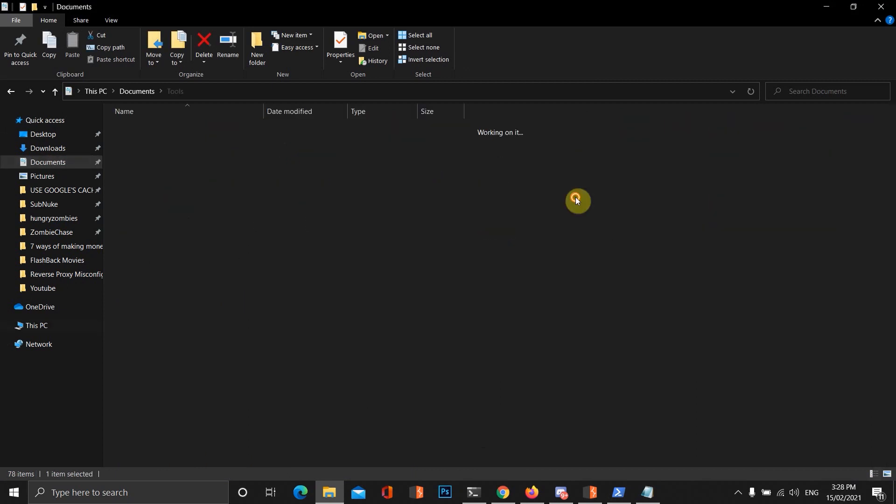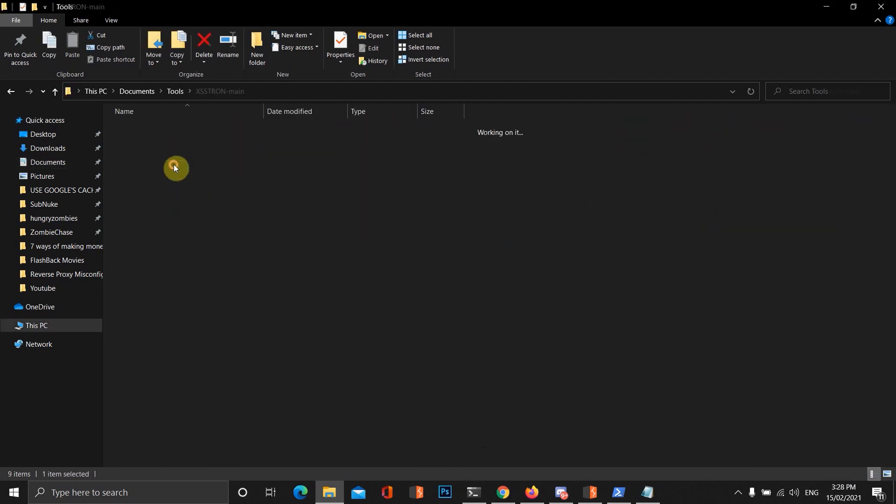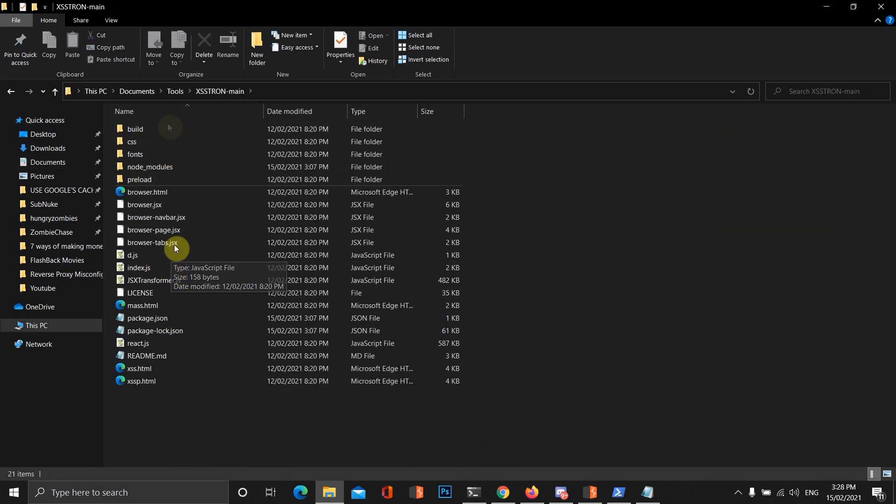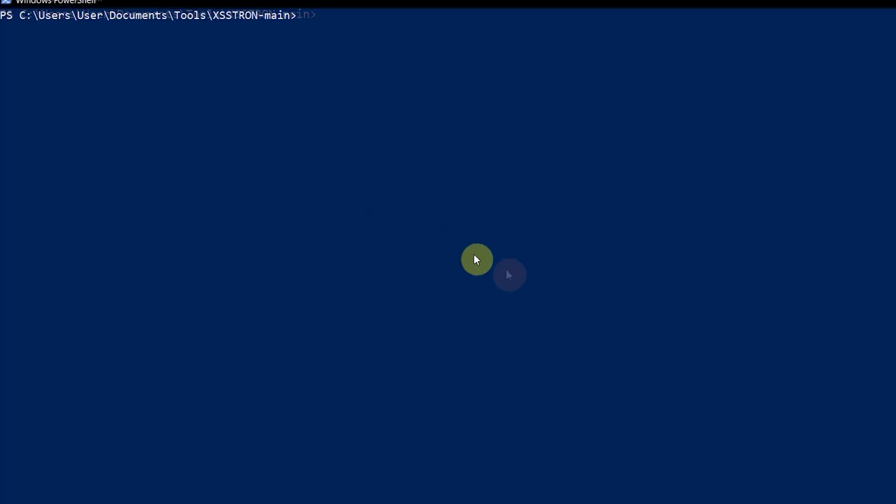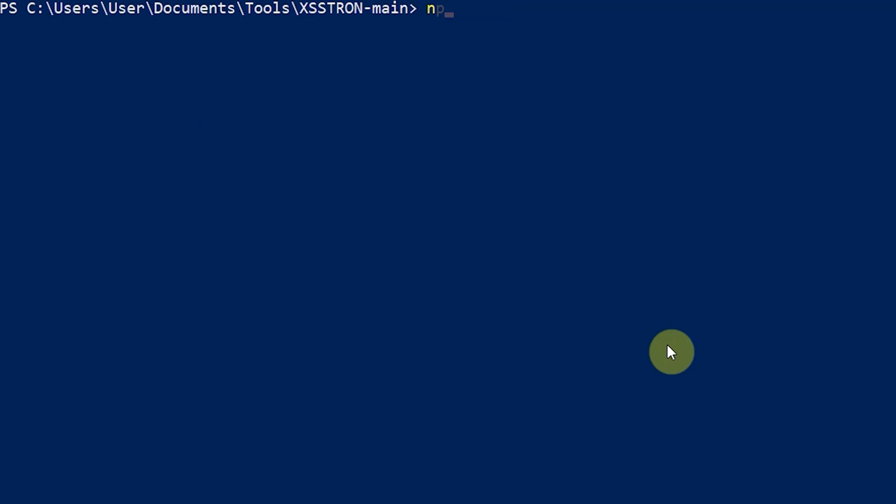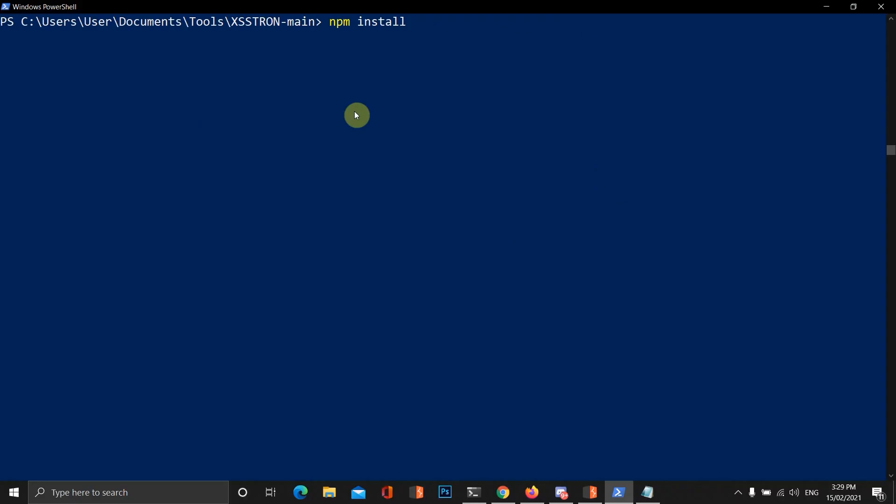Then we want to extract it in a directory of our choice. I extracted it to a directory called tools, and here's what it looks like right here. Next step is to open up a PowerShell command line. Go to that directory and type in npm install.